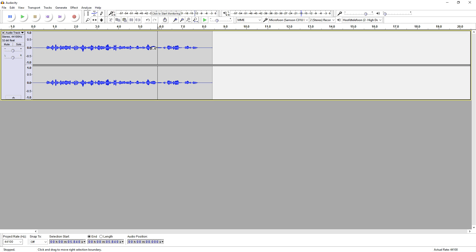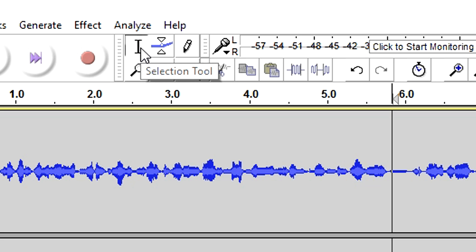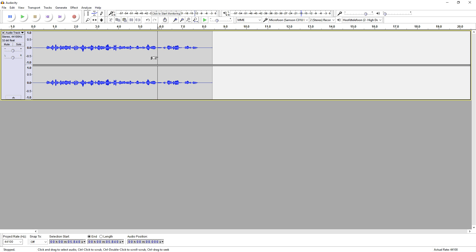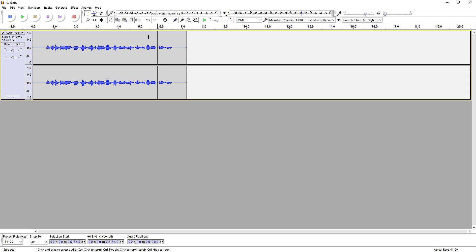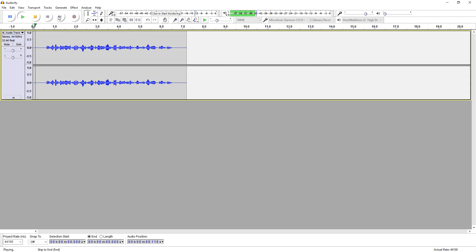The thing you need to do is go to this icon — the selection tool — as you can see. You just want to start selecting the part that you want to remove. Now let's say that we want to delete this part; the only thing you need to do is select it and press Delete. And as you guys can hear, if I play it back, this is how it sounds.